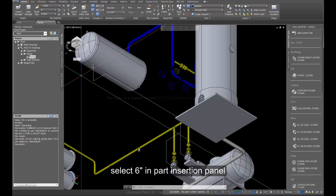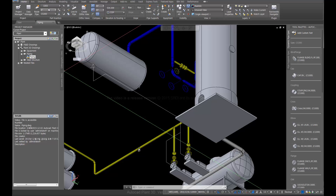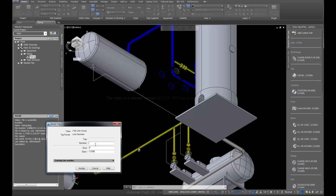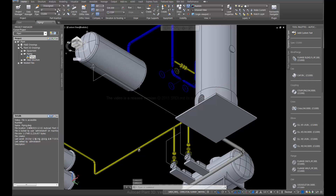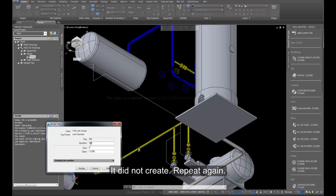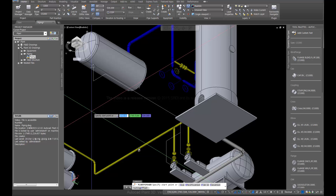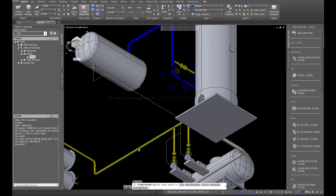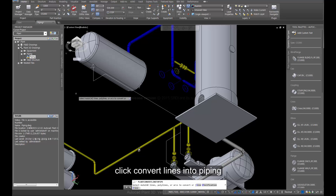Select the Import Insertion Panel. Click Route New Line, enter line number 10044, and click Assign. If it did not create successfully, repeat the process again.